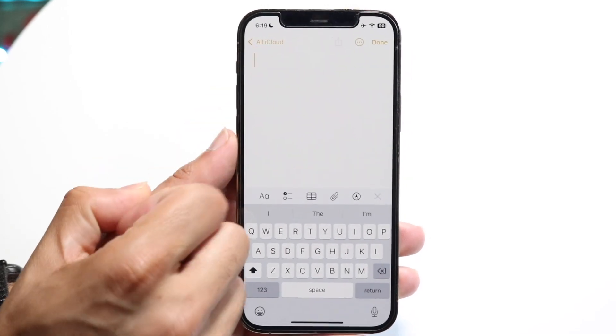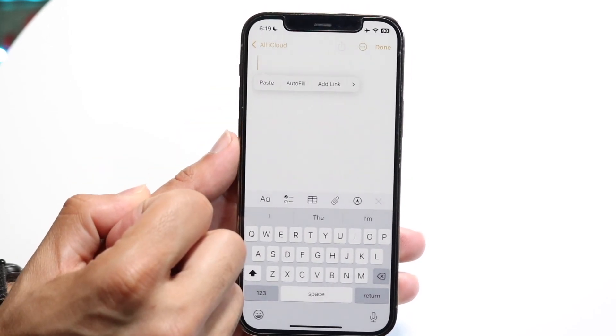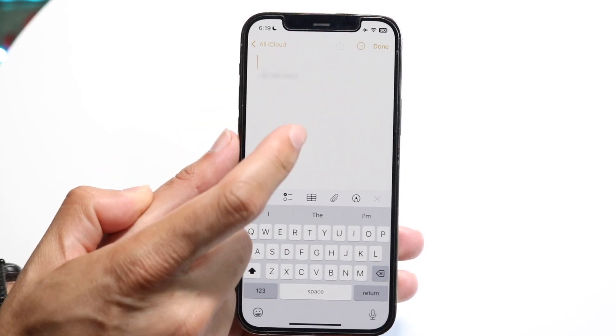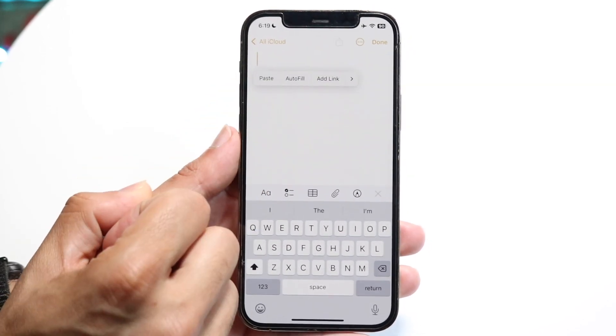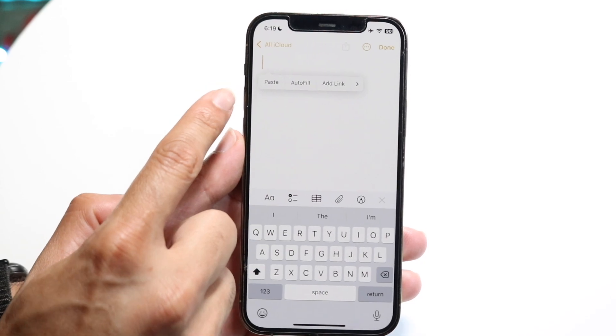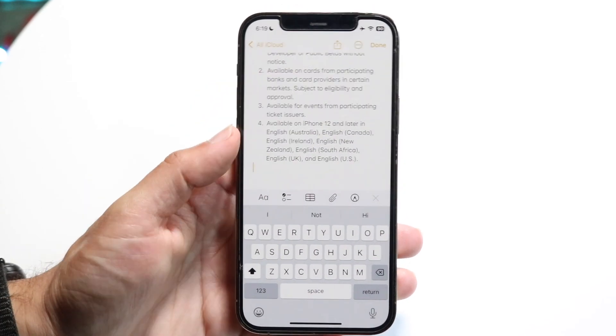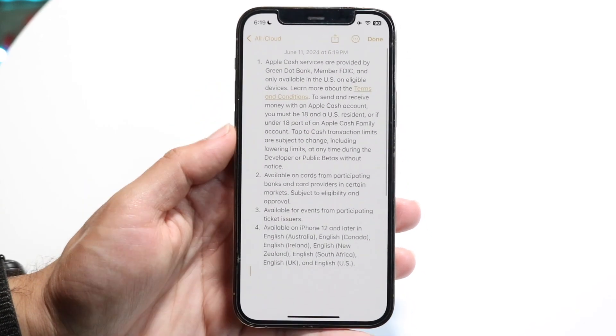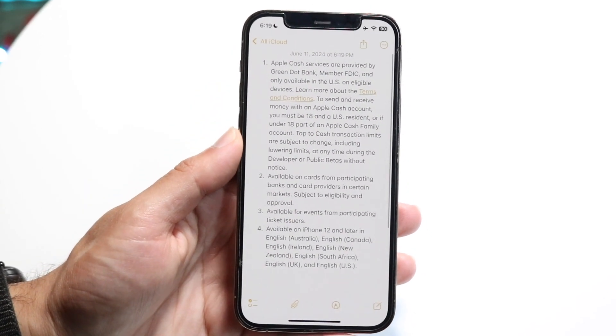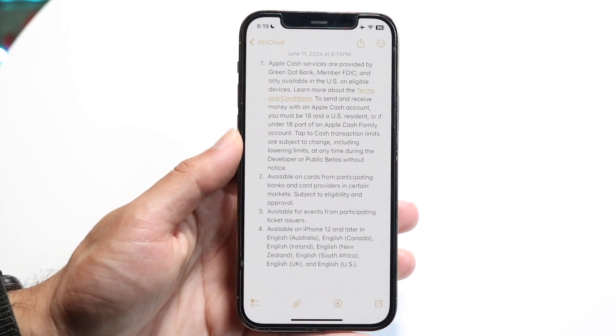You can just tap into a text box. You have to select it and then click it again, and you'll see this little paste button come up. Tap on paste right there and it'll paste exactly what you just copied.